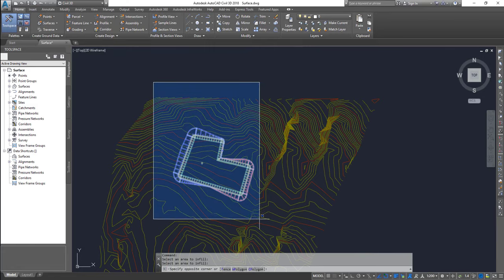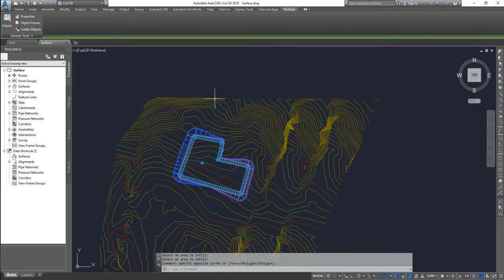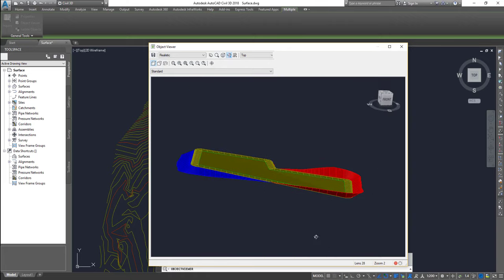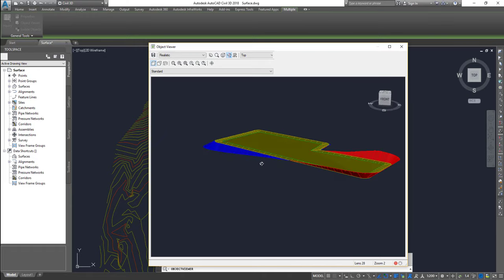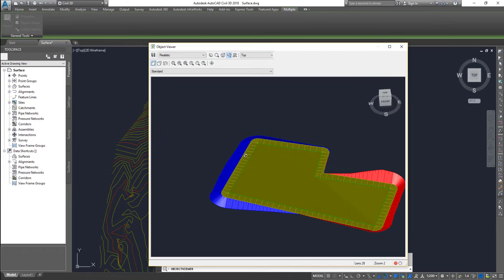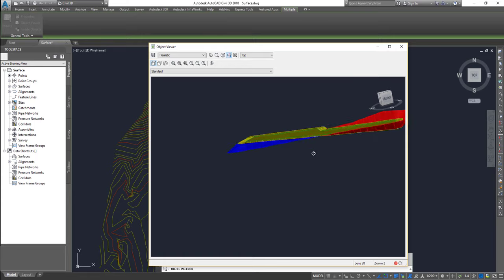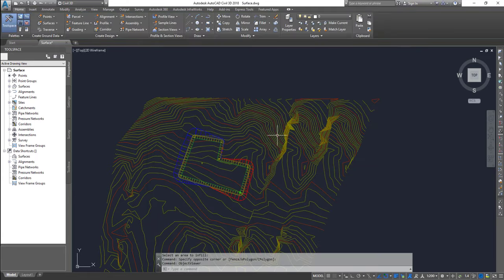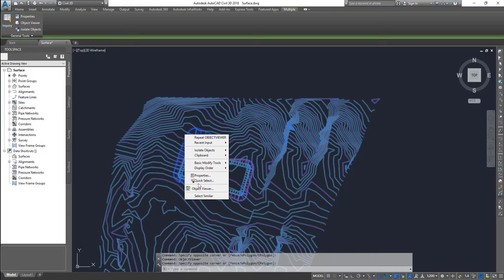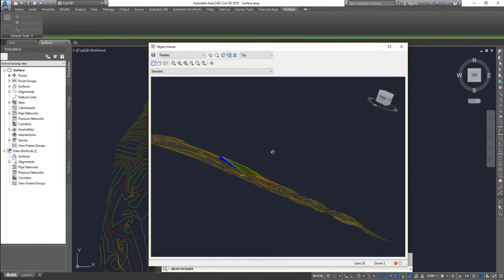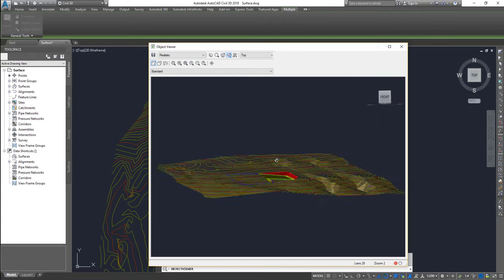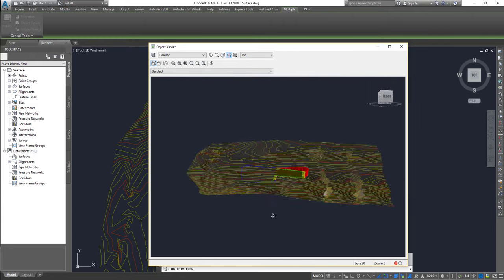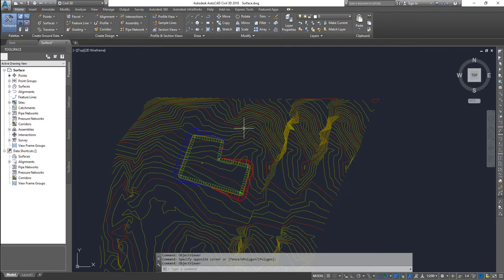Before checking everything, select your grading object alone and check it in Object Viewer to make sure it looks correct - no breakage or model issues. You can see the infill, the horizontal platform, and the graded presentation. Then select both your surface and grading and go to Object Viewer - you can see the fill portion on top and the cut portion at the bottom.